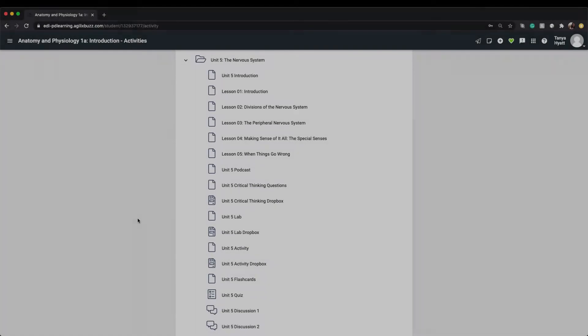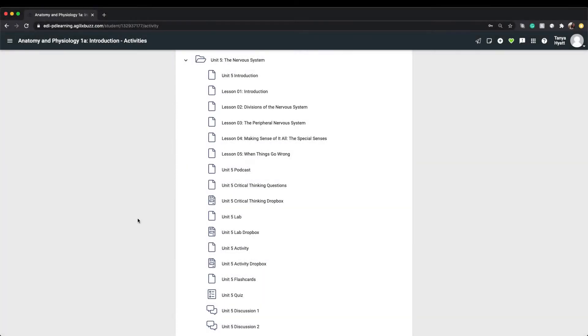In EDL courses, there are assignments you complete digitally, such as quizzes and discussion board questions. But there are also assignments that you will have to write responses for, or you might even be asked to complete projects or presentations in the form of documents, photos, or videos that you will need to submit to your teacher. This is where the Dropbox comes in.